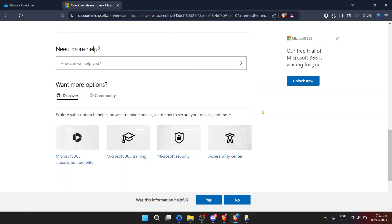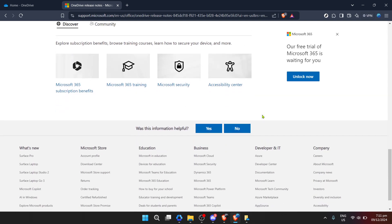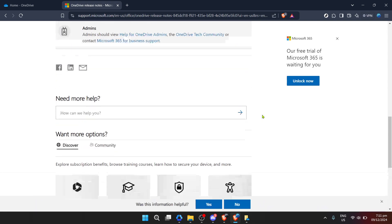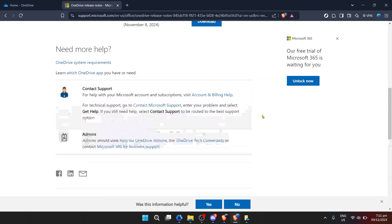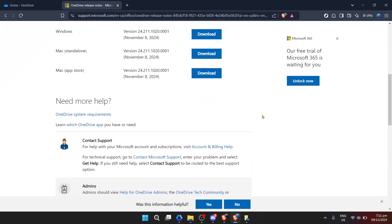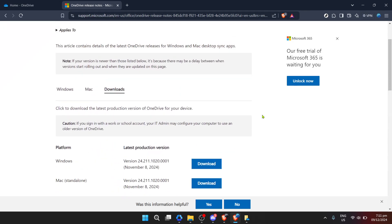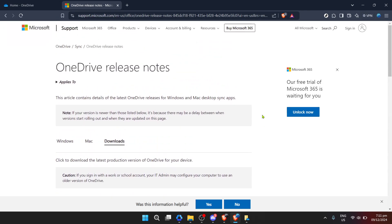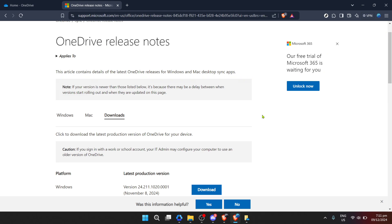Once the web page has loaded, it should be pretty straightforward from there. You'll find the download link for the newest version of OneDrive. All you need to do is click on the download button. The website might automatically detect your operating system, but if it doesn't, make sure you select the correct version for your Windows or Mac OS before proceeding with the download.